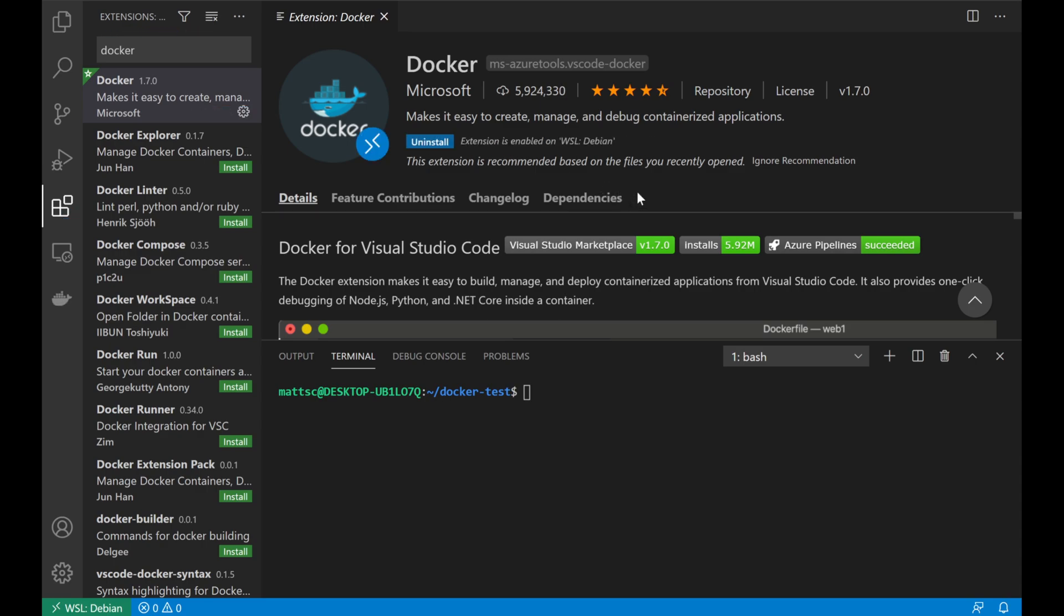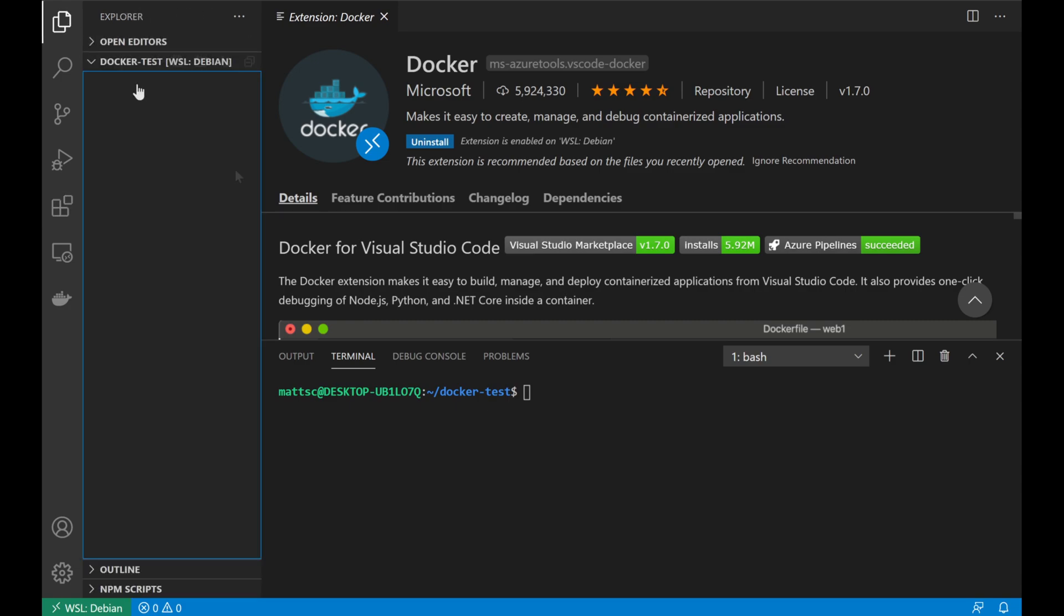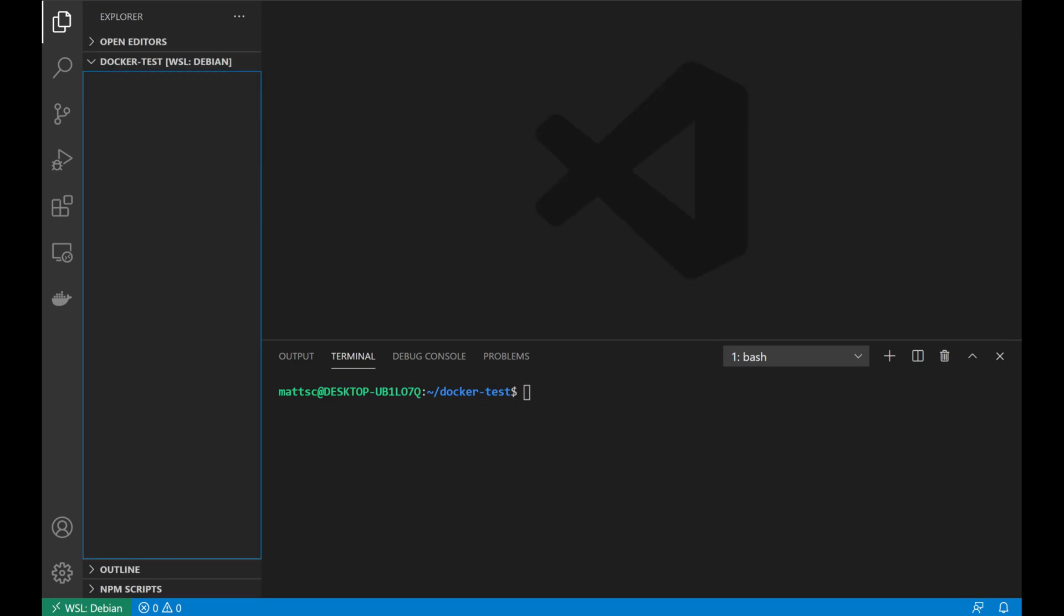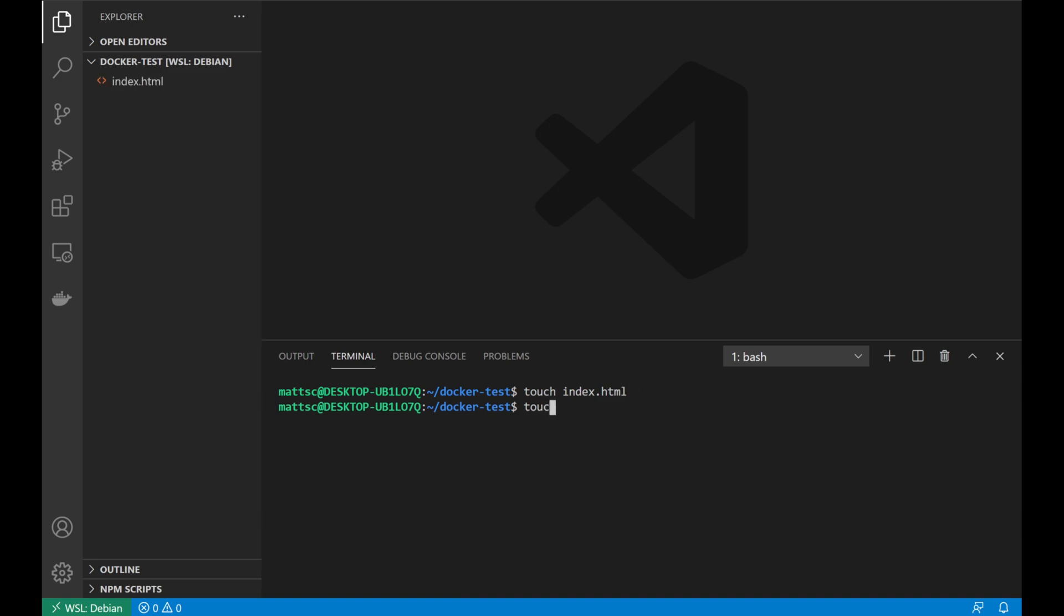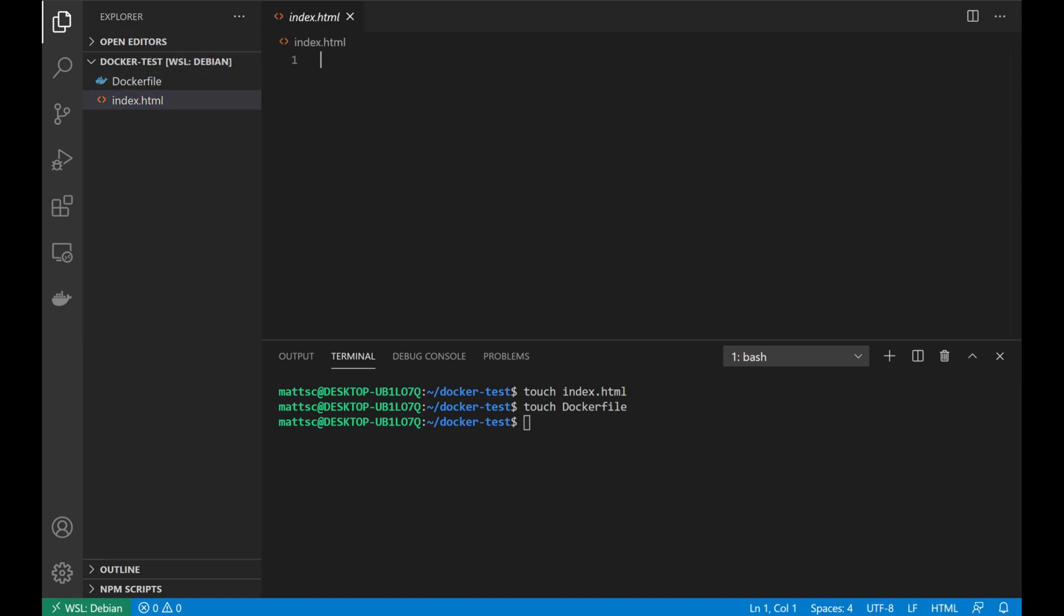Once we're done with that, we'll hop back over to our Explorer. In order to test this, we'll build a quick Nginx container just to host a simple web page. To do that, we'll create two files. The first is going to be index.html, which will contain the text data that we're going to display on the page. And next, we'll also create a Docker file that's going to contain the configuration for the container itself.